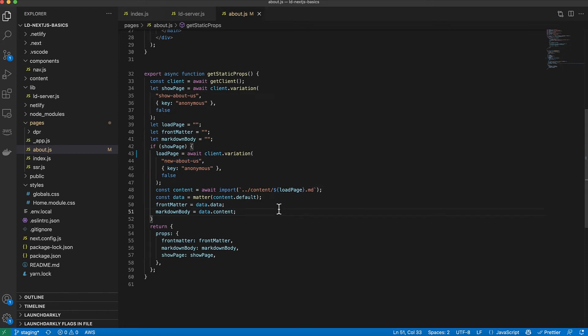So now that we've added this to the code, it all works locally on my local server. But what happens when I deploy it? When I initially deploy, it's going to get the value at the time of the deploy. So what happens if I change that flag after the deploy? What I need it to do is actually know that certain flags need to force a redeploy.